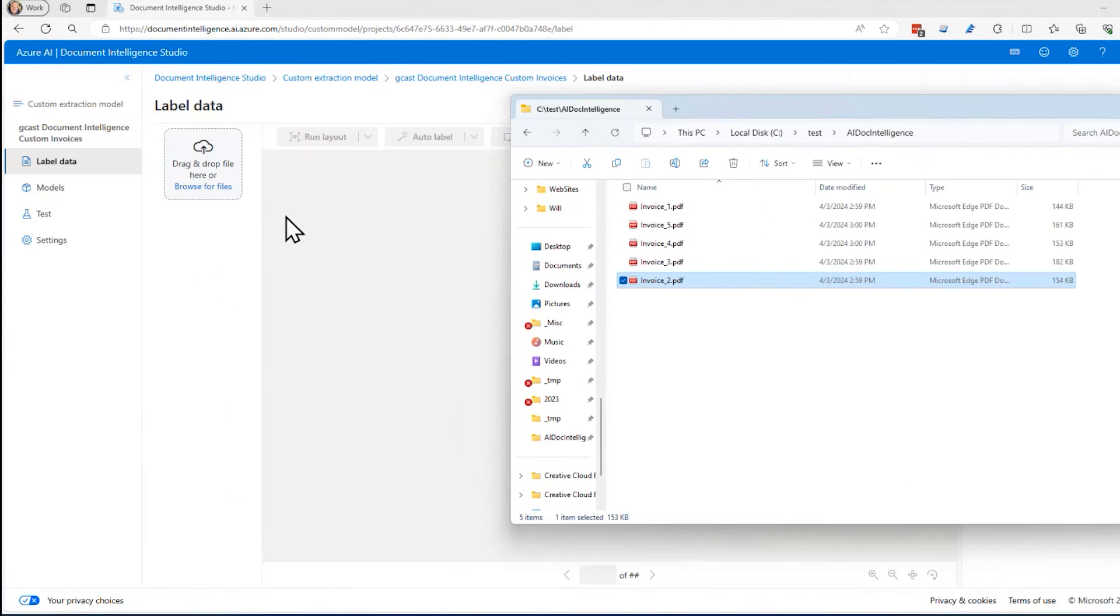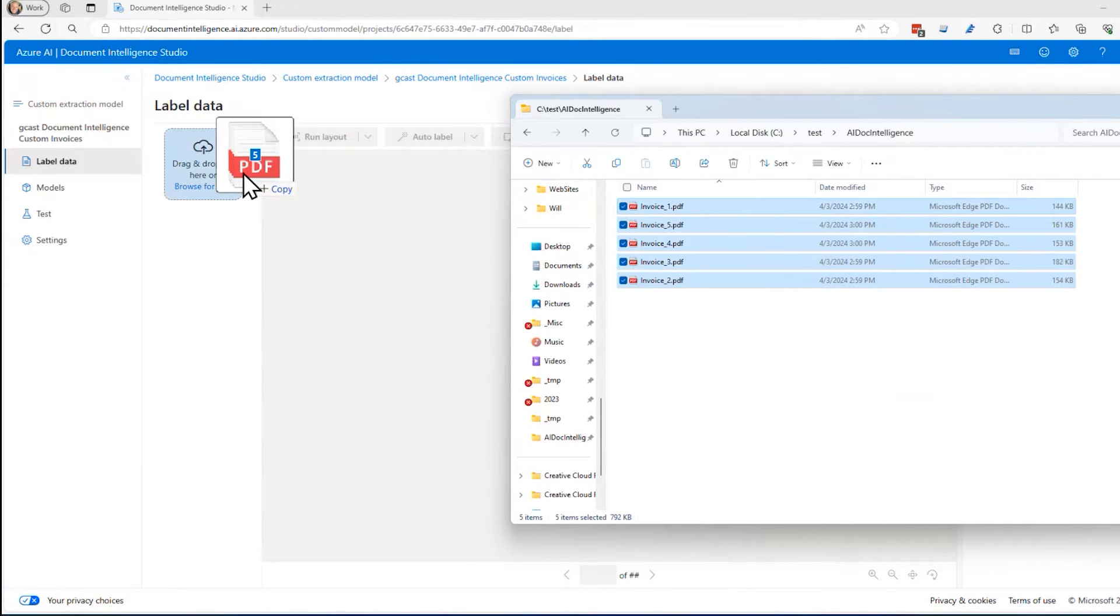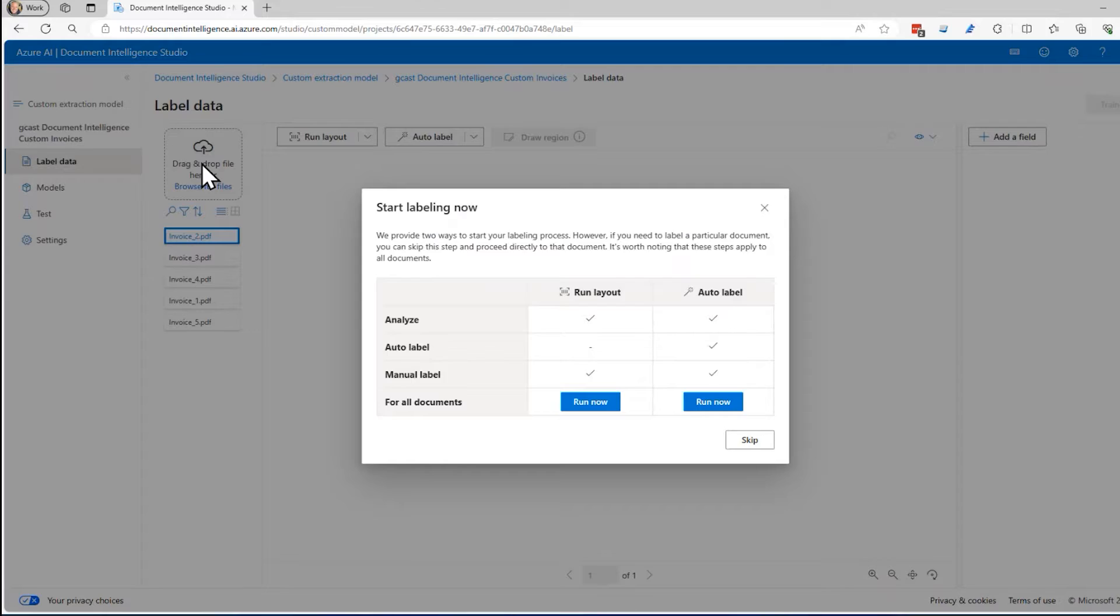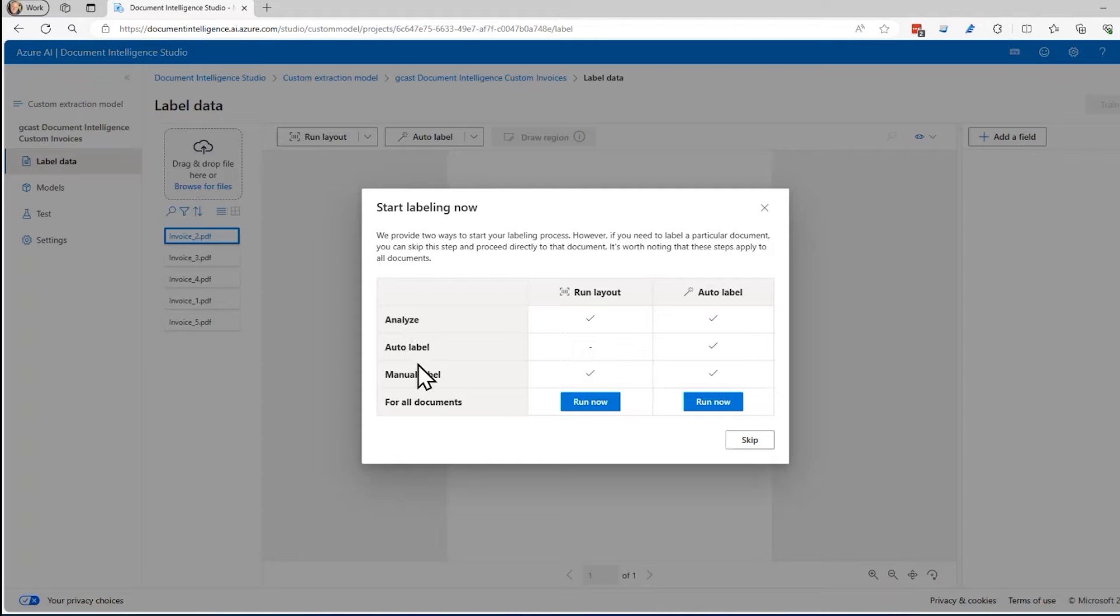I can either click here to browse for them or I can just do a drag and drop. I'll take these five invoice PDFs right here, drop them right there. And then I get this dialog right here. This says, do I want to analyze auto label and manual label or just analyze and manual label?